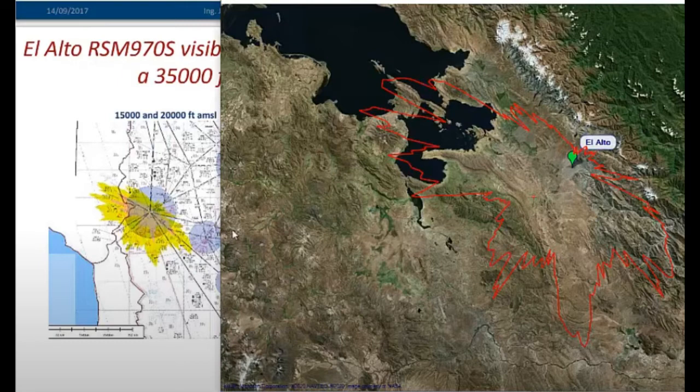The report of the General Directorate of Civil Aviation of Bolivia that we are using to compare both results is on the ICAO website; the address is as follows.